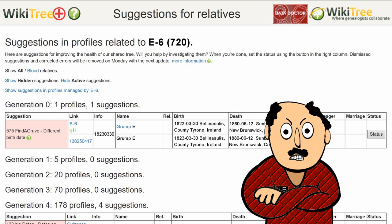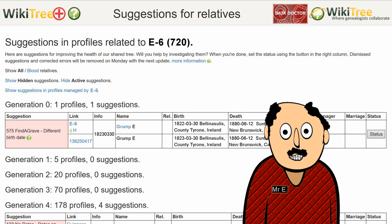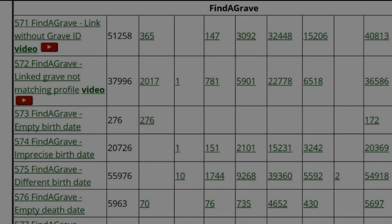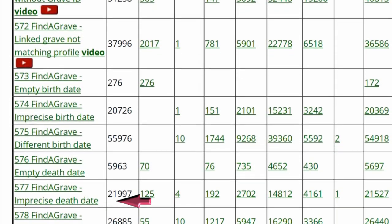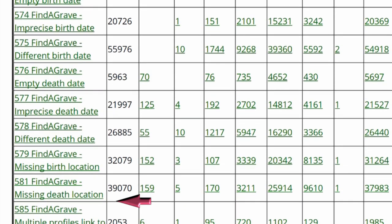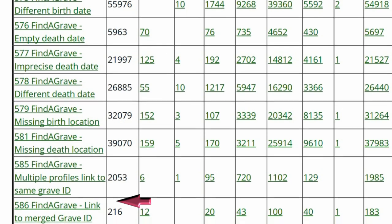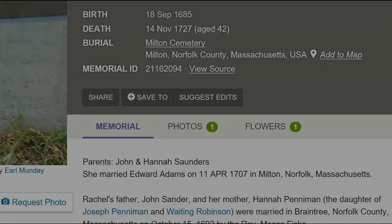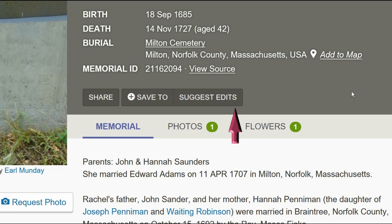Relax, Mr. E. WikiTree doesn't expect a profile to be changed just to match Find a Grave data. It only shows differences so the profile managers can double-check their dates and sources. If the profile is correct, the Find a Grave information isn't used. As a note, it is recommended to contact the Find a Grave manager with corrections, and they can amend the memorial.